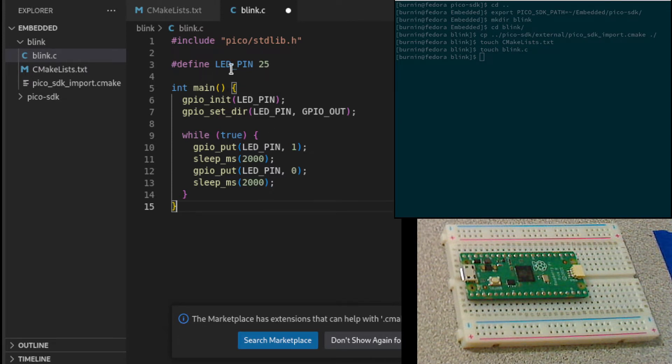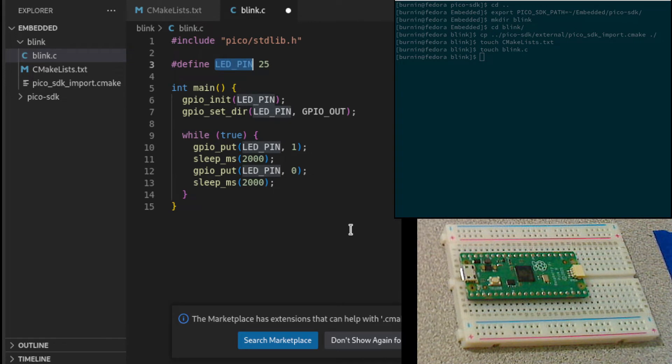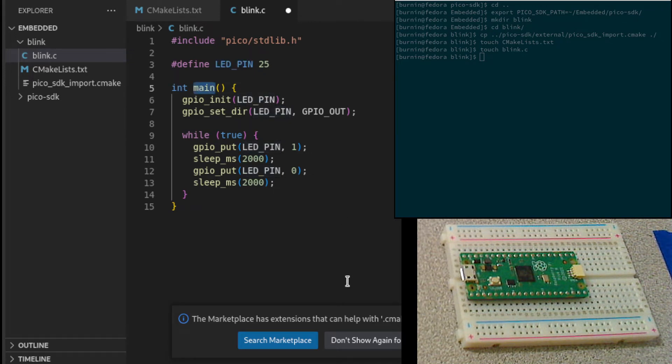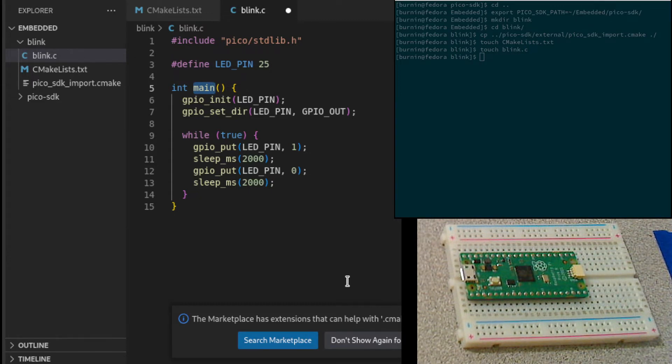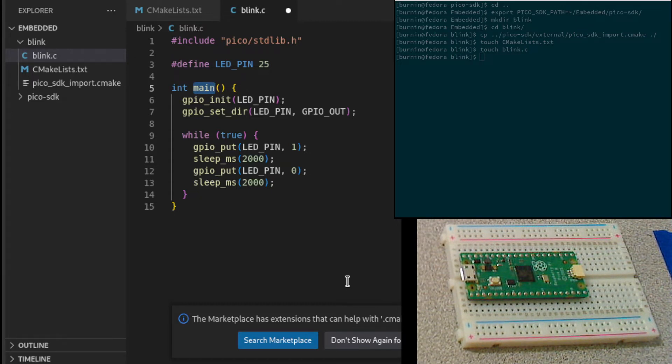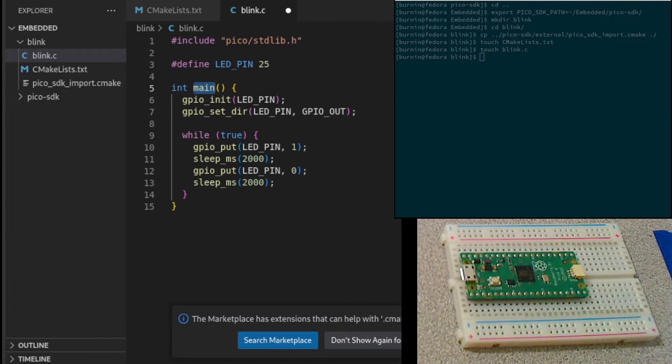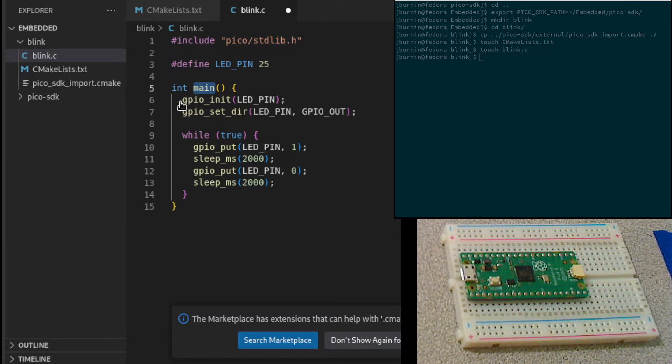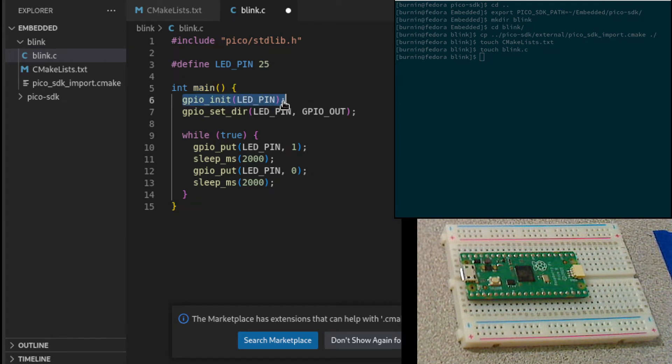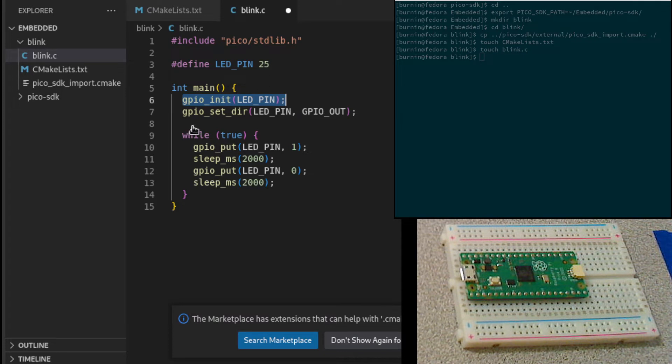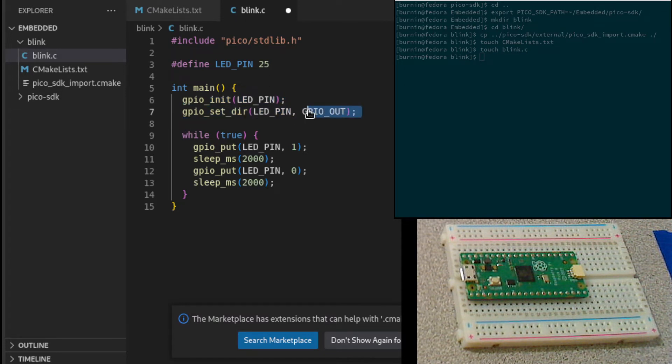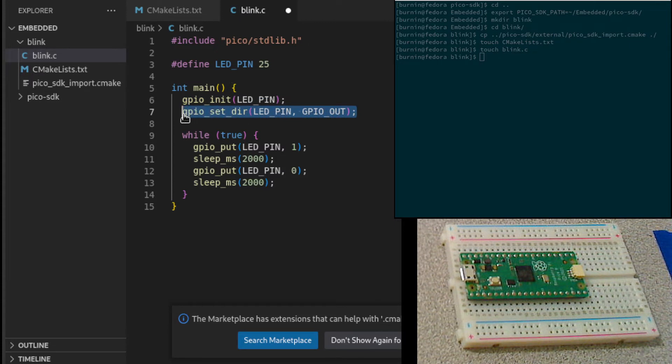This main function is what's going to run when I upload my, when I flash the PyPico with my executable. In here, first we need to initialize the GPIO, GPIO 25. Then we're going to set the direction for output because we're going to be driving the LED that's on the board.